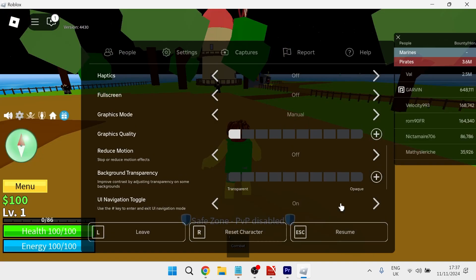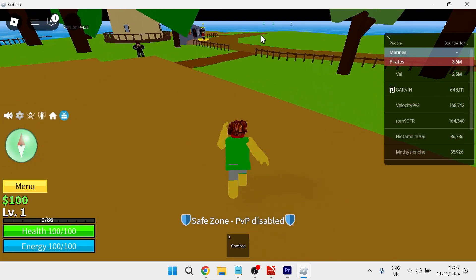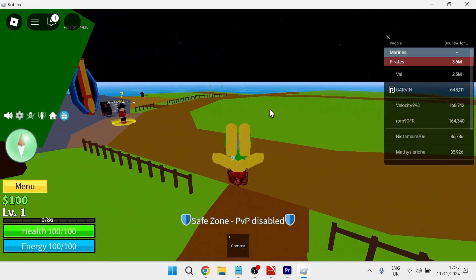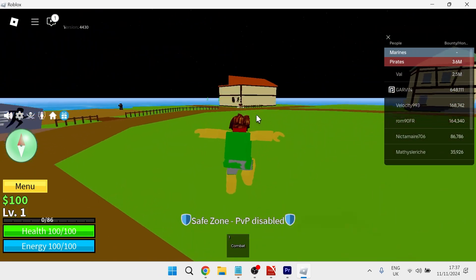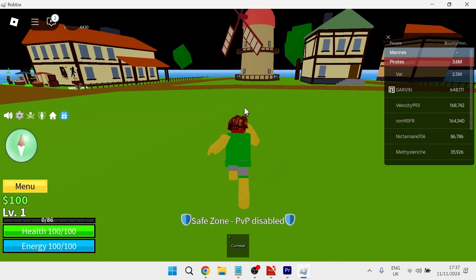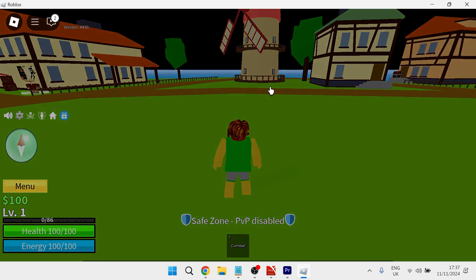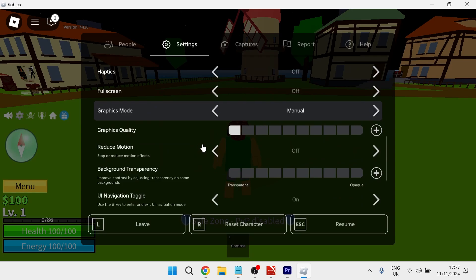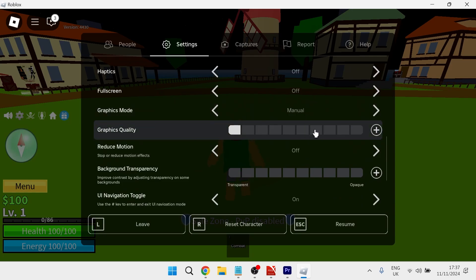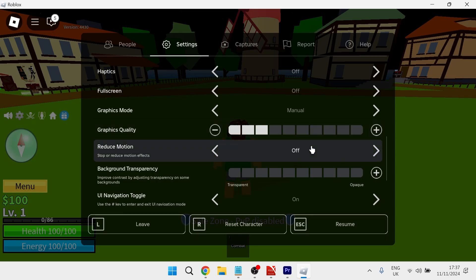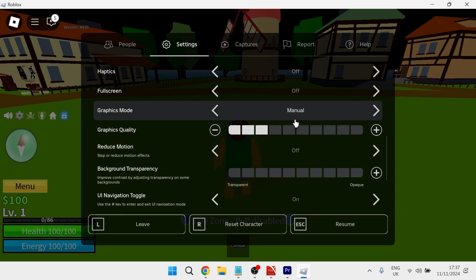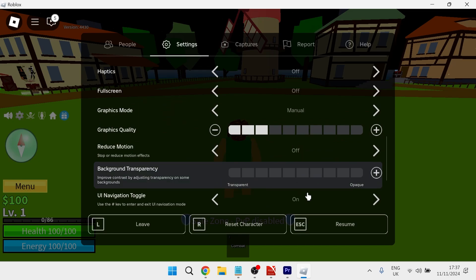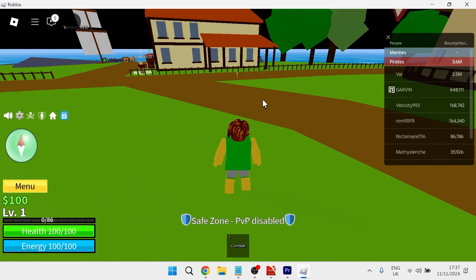Now if I click on resume you can see the graphics quality has worsened but it's actually improved massively the performance of my game. All you need to do is come back over to the settings and find a healthy balance between quality and performance. On my particular model of laptop I find that three bars works best for me and gives me a good balance between both visuals and performance.